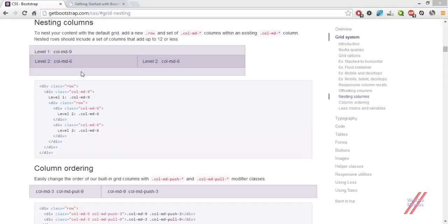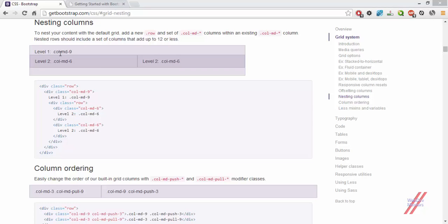For example, in this bootstrap documentation, we can see that the nesting column has multiple columns where the two columns in the second level is nested within a primary, that is the parent column of column MD9. The parent column size is 9 column spaces, but in the children, that is a level 2 column, we are having 12 column spaces. The column MD6 and column MD6 both together form 12 column spaces.